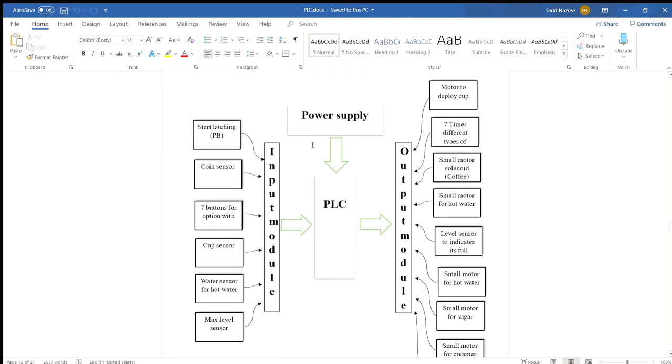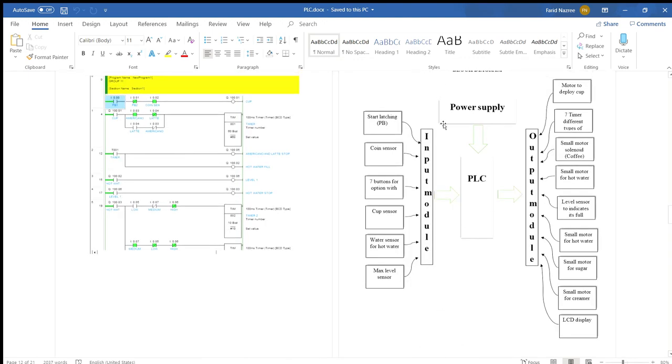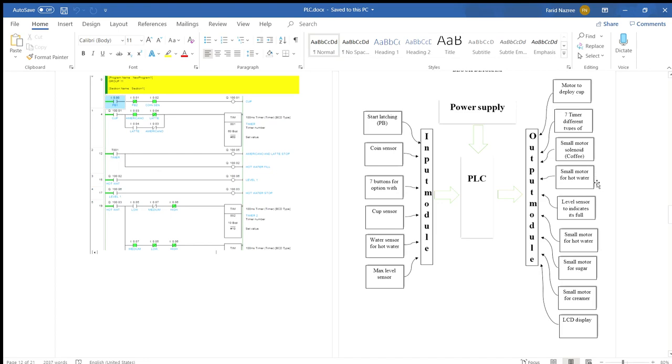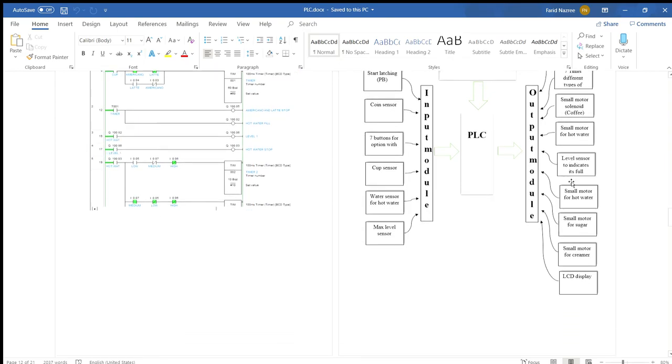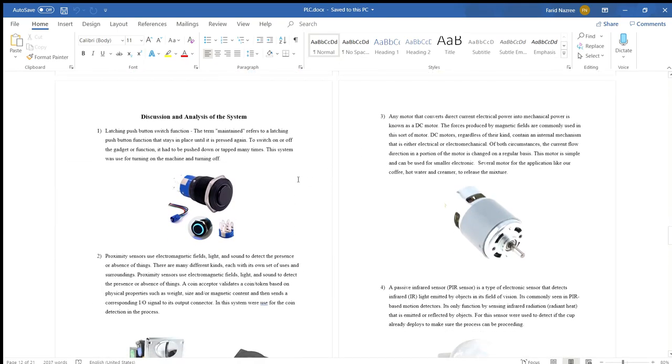For the block diagram, as we can see, in the input module: start latching push button, coin sensor, 7 buttons which are sugar, coffee, and creamer, cup sensor, water sensor for hot water, and max level sensor. For the output module: motor to deploy cup, 7 timers for 7 button options, small motor solenoid for coffee, small motor for hot water, level sensor to indicate it's full, small motor for hot water valve, small motor for sugar, small motor for creamer, and LCD display.